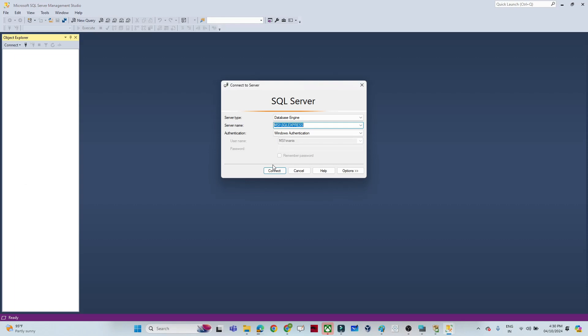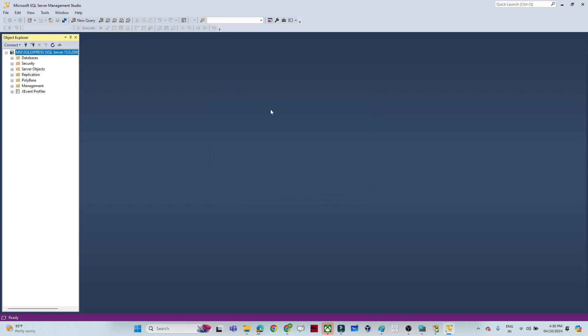Once you click to open SQL Server Management Studio, you will get the connection window and you have to click on 'Connect'. This is where we will do all our practice. Try to install SQL Server first and then SQL Server Management Studio, and from tomorrow we will start doing practice.